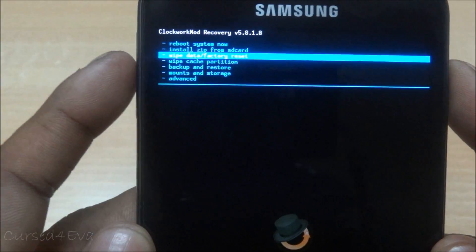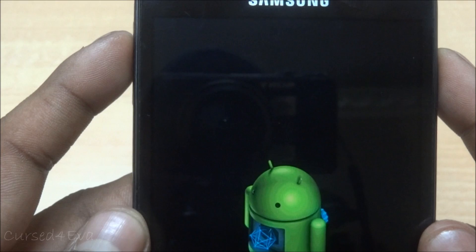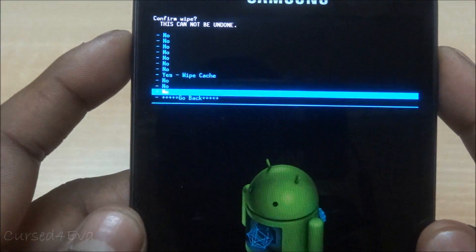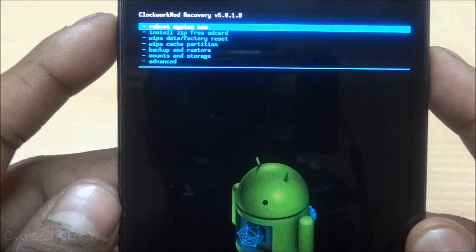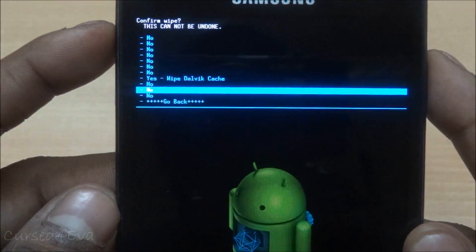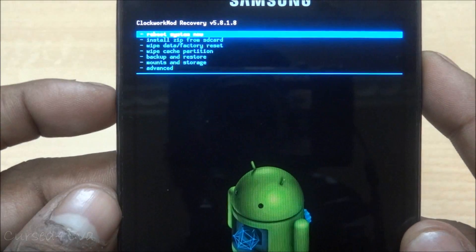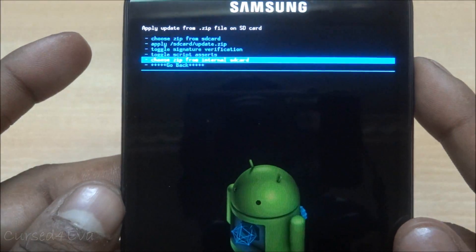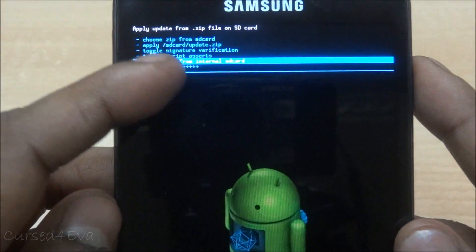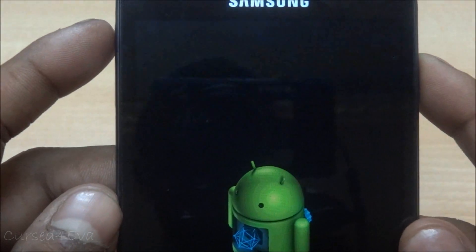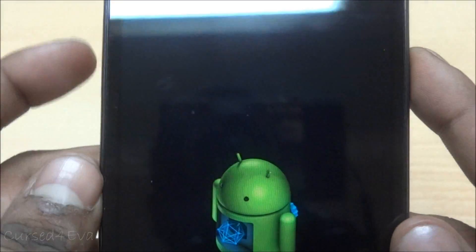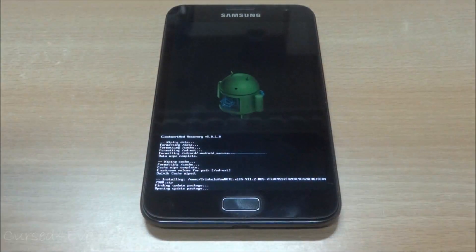We're back in recovery. Now go down to Wipe Data / Factory Reset, then wipe the cache partition, and in Advanced, wipe the Dalvik cache. Go back to Install Zip from SD card. Note that once you flash the Speed Mod kernel, it's normal for memory to be swapped — internal SD might show as external SD and vice versa. Just don't worry about it. Now select Chris Kelo ROM 11.2 and hit install; wait for installation to complete.